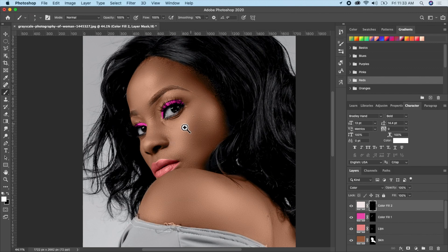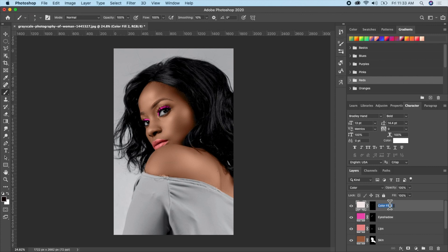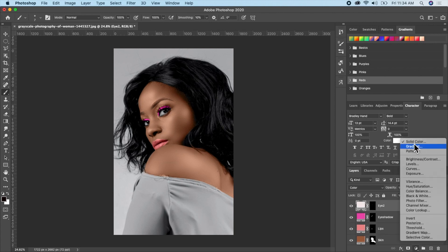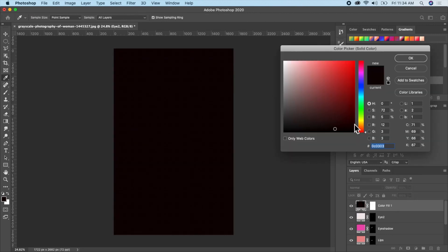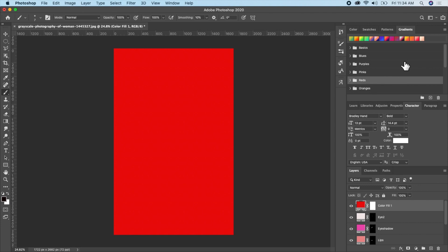This looks good. Name this layer 'Eye Shadow,' and name the other one whatever you'd like. Now let's give the clothes a color — go ahead and add another solid color layer and choose whatever color you want for the clothing.